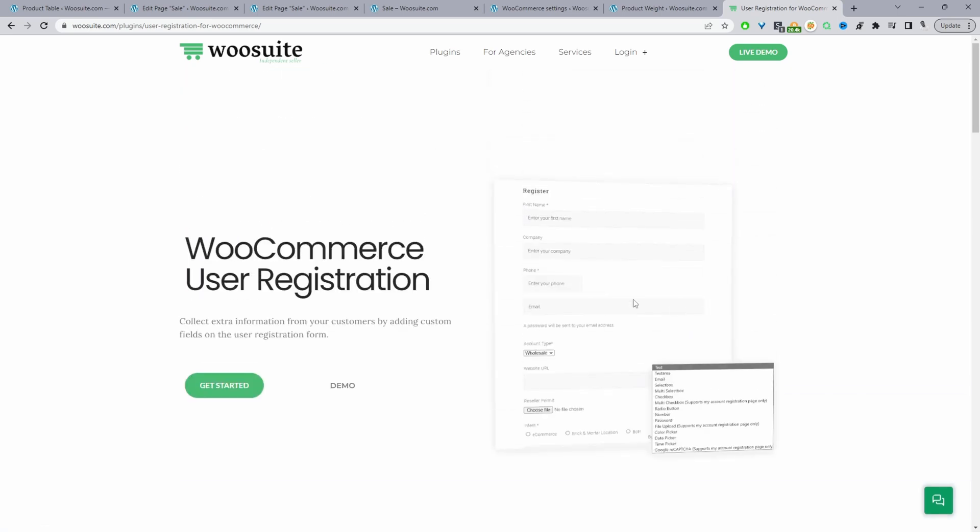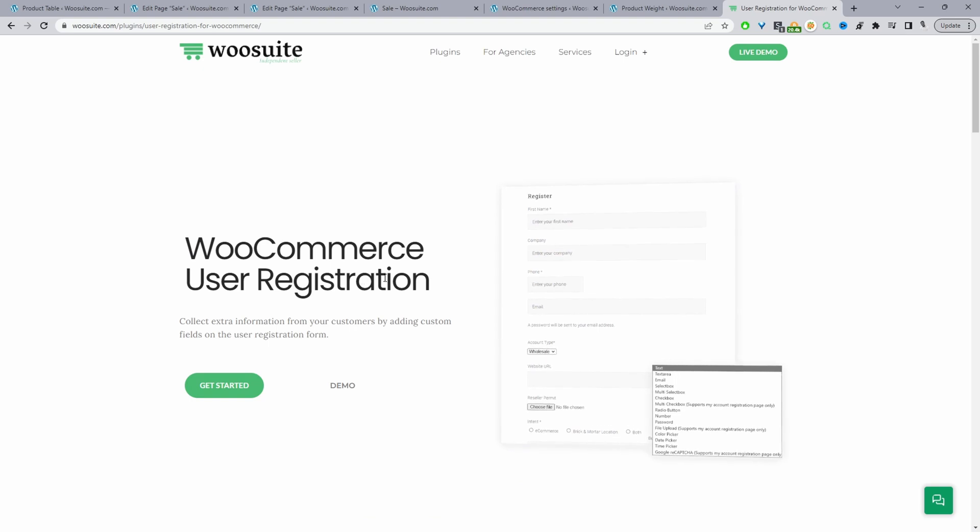So you just go ahead and download the WooSuite user registration plugin. I'll leave the link in the description below. And now you know how to allow customers to create their password on a signup process instead of sending them a separate link.